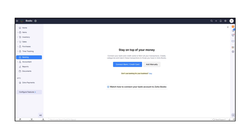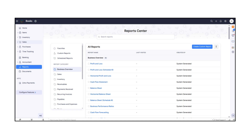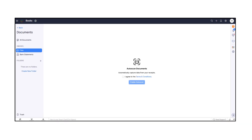The Accountant tab is built for managing journal entries and ensuring compliance. In Reports, you can generate detailed financial summaries and insights. And under Documents, you can securely store and organize all your business files.